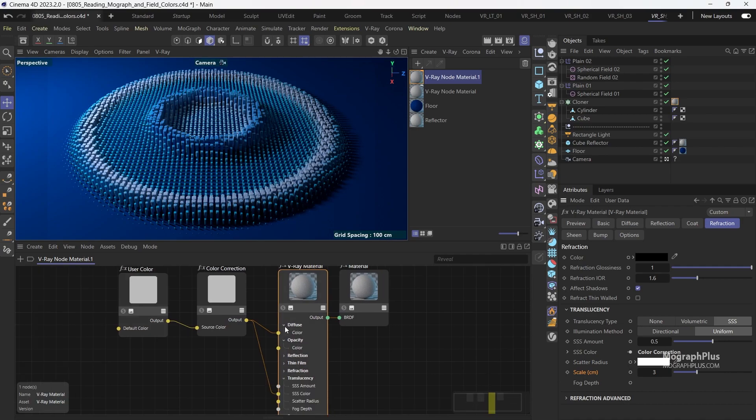And that's it, pretty nice and easy. In this video we learned how to read and render Mograph and field colors in V-Ray for Cinema 4D. See you in the next one.